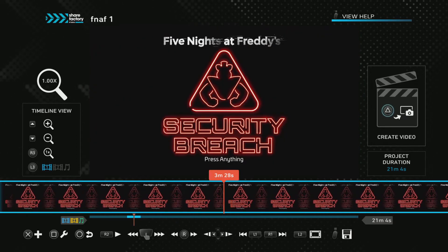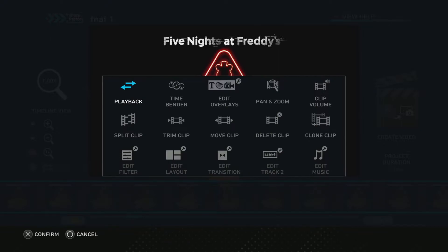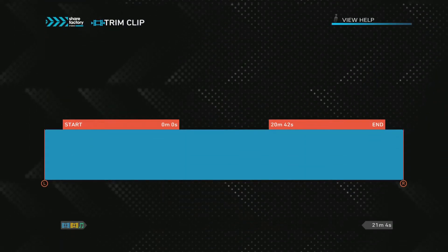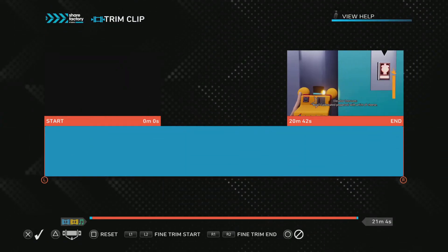So how do I add that? I just said, trim clip.